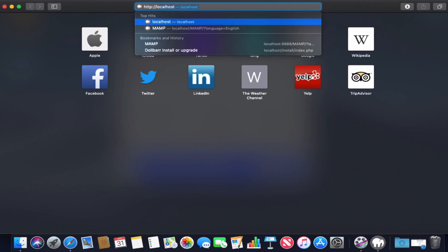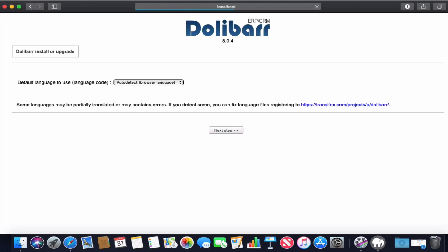We open our web browser and write localhost. As you can see, it will take us to the first step in Dolibarr installation.